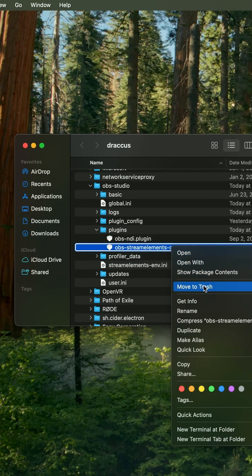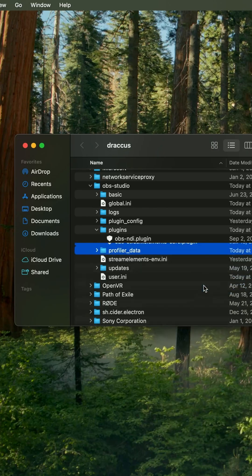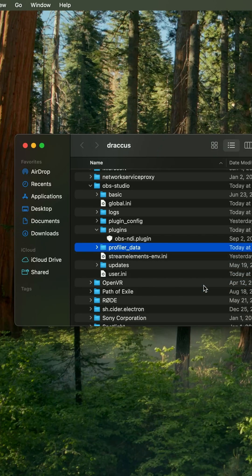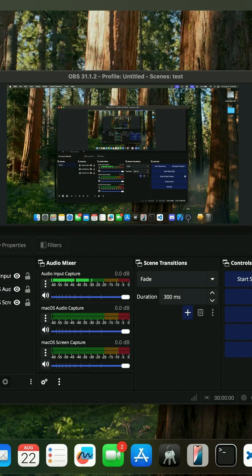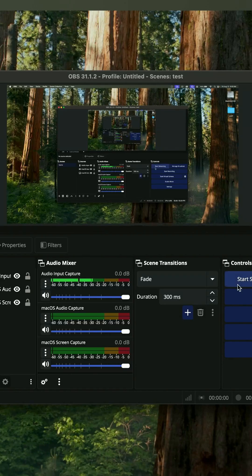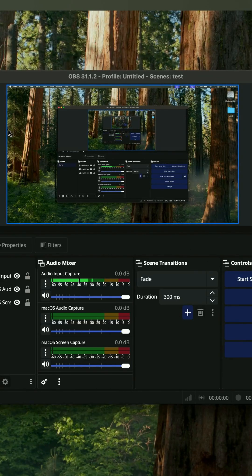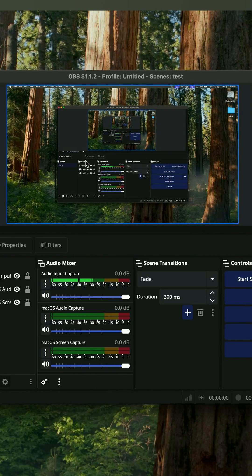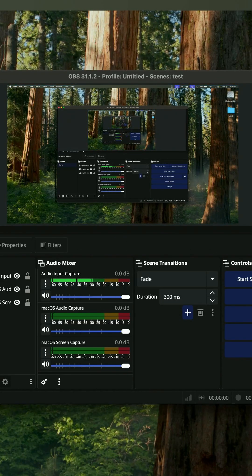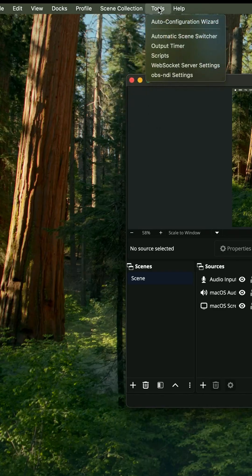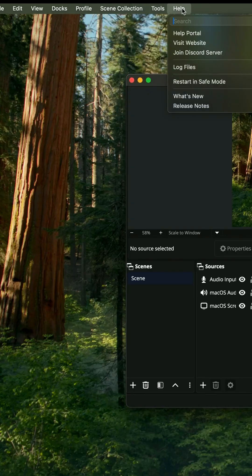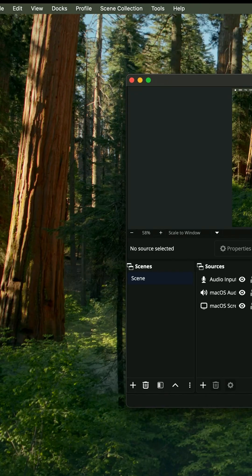This gets rid of the plugin. Now when you open OBS back up, you'll see there is no longer any StreamElements or SE Live on your Mac and that's the way that you get rid of that plugin. Thanks.